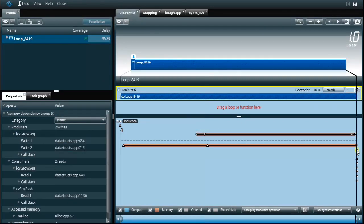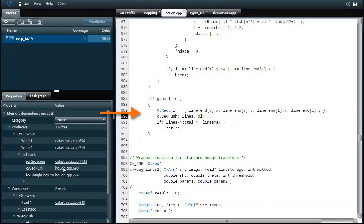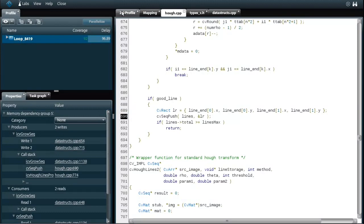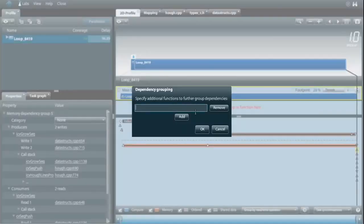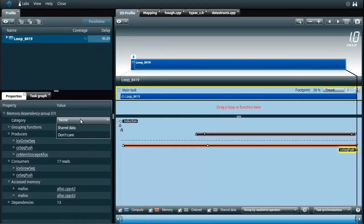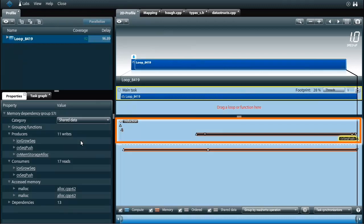Finally a detected line is added to the result list by the CV sequence push function. I'm grouping all similar dependencies together and specify them as shared data. Because I have studied the dependencies I know exactly where to change my code. For most of them a small change is enough to make concurrent data accesses thread safe.